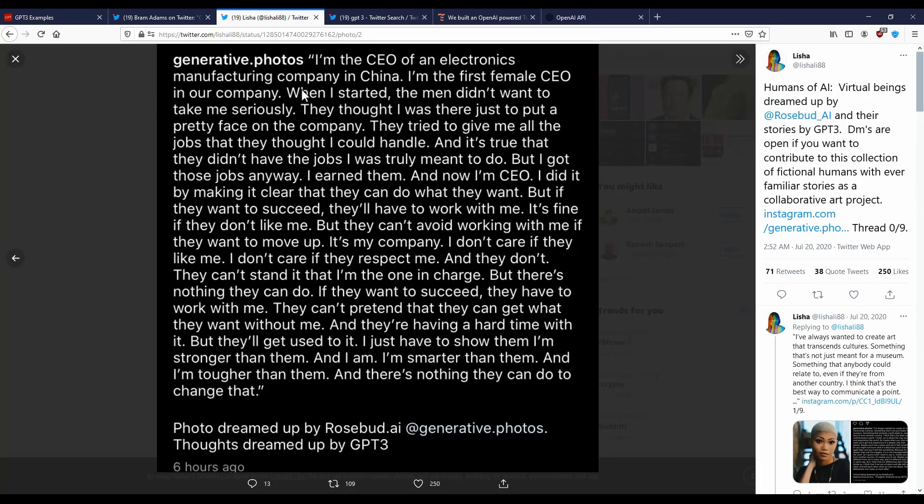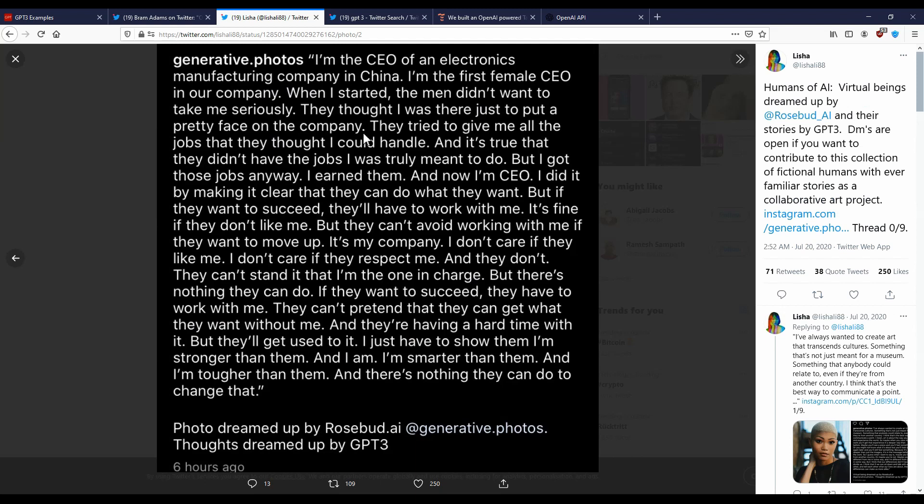I'm the CEO of an electronics manufacturing company in China. I'm the first female CEO in our company. When I started, the men didn't want to take me seriously. They thought I was there just to put a pretty face on the company. So as you can see, it is really amusing and entertaining.